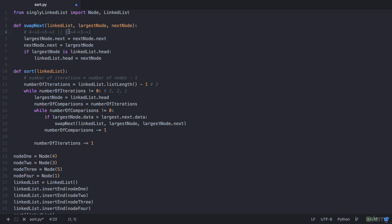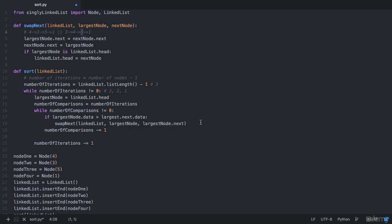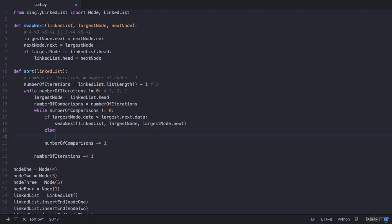Our first comparison is now complete and we have two more comparisons left, so this while loop repeats. This time your largest node remains at 4 and you check if 4 is greater than its next, which has data 5 — so 4 is not greater than 5. When the largest node is not greater than the next, we make the next node the new largest node: largest_node equals largest_node.next.